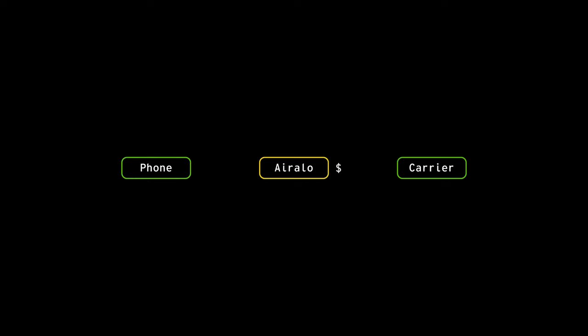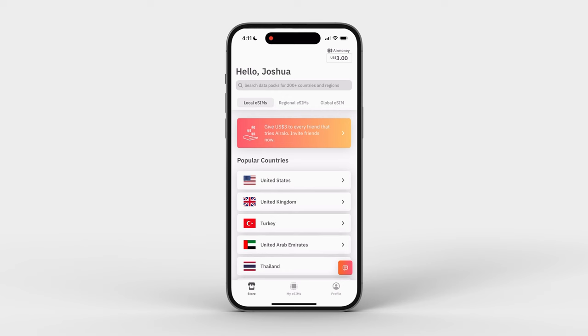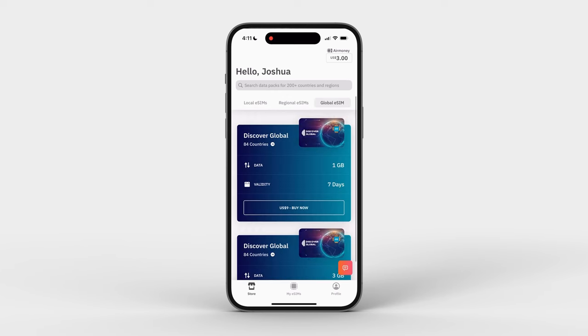That brings us to our third option: Airalo. Similar to data roaming, Airalo also functions as a middleman between you and the foreign carriers, but instead of charging absurd rates like $10 a day, their rates are actually very reasonable. Airalo offers plans either by specific country, region, or even a global plan. Regional plans can be nice if you're hitting multiple countries within a certain region — for example Asia or Europe, where a lot of countries tend to be closely packed. Airalo also supports more than 200 countries and regions, so wherever you're visiting, there's likely going to be a plan for you.